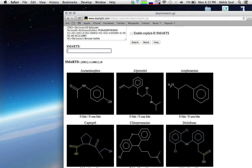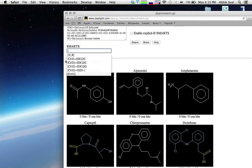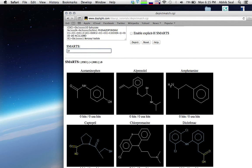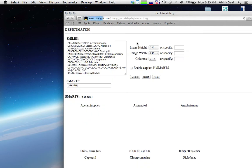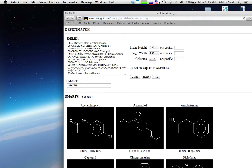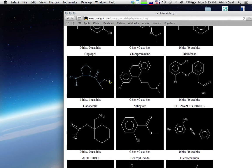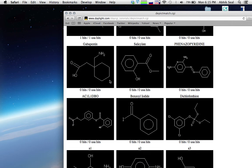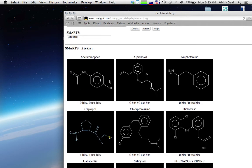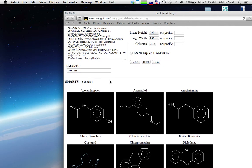For the thiol group matching, since it contains sulfur it should be something like S16, X2, H1. There is only one thiol group found in the dataset. This pattern successfully matches the thiol group.